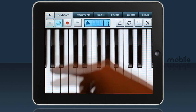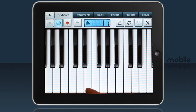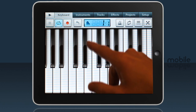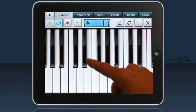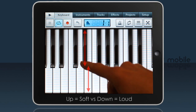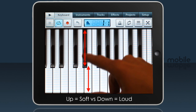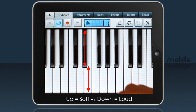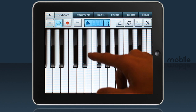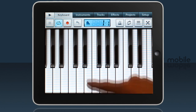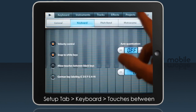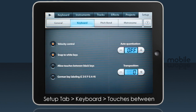To get velocity, move vertically up and down the key — up is piano and down is forte. You may have noticed that playing in certain areas produces no sound. To fix that, allow touches between black keys in the setup keyboard tab.